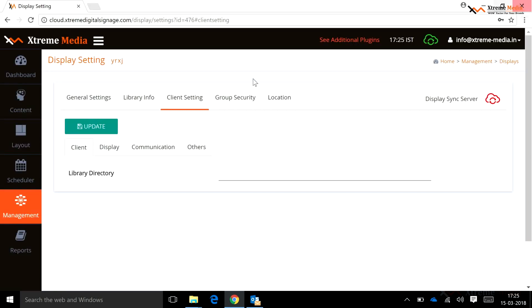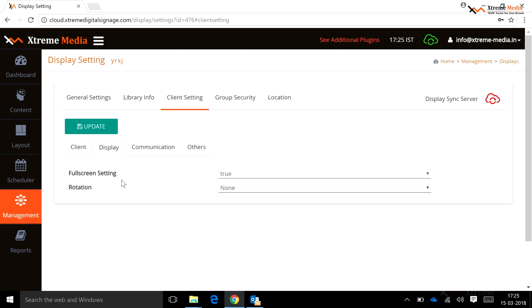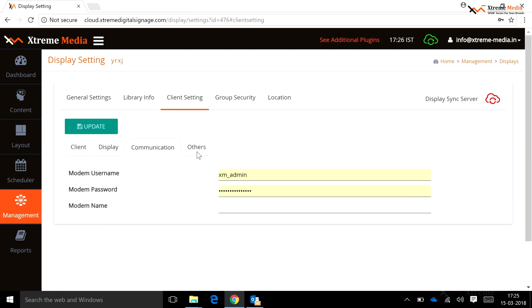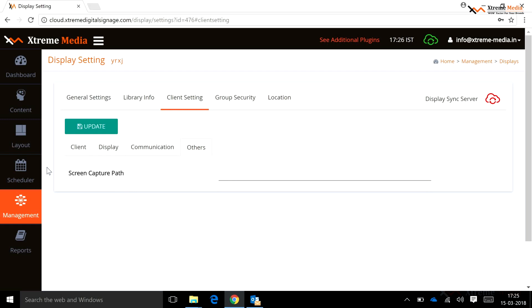Client Settings: in this option, a user has different settings. A user can specify the library directory for a particular display. Under Display, a user can set full screen setting, height, width, vertical height, vertical width, and rotation for the display. Under Controller, a user can set a required setup path. Under Others, a user can specify the screen capture path to be saved at a particular location.